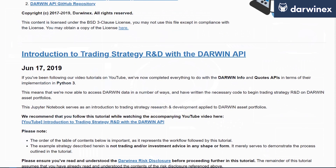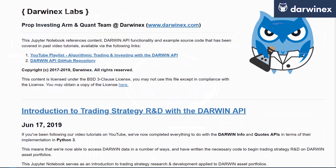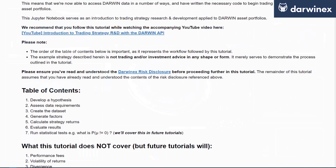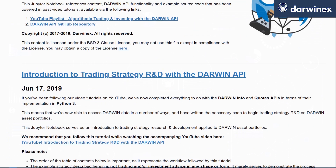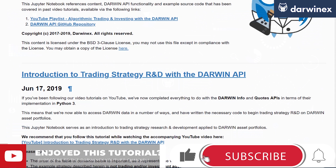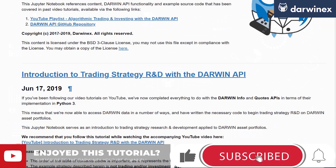Future tutorials will contain a lot more depth, covering things such as generating performance fee time series, applying them over custom periods such as quarters from date of inception or first trade, as well as portfolio optimization, machine learning for alpha research, and risk management.